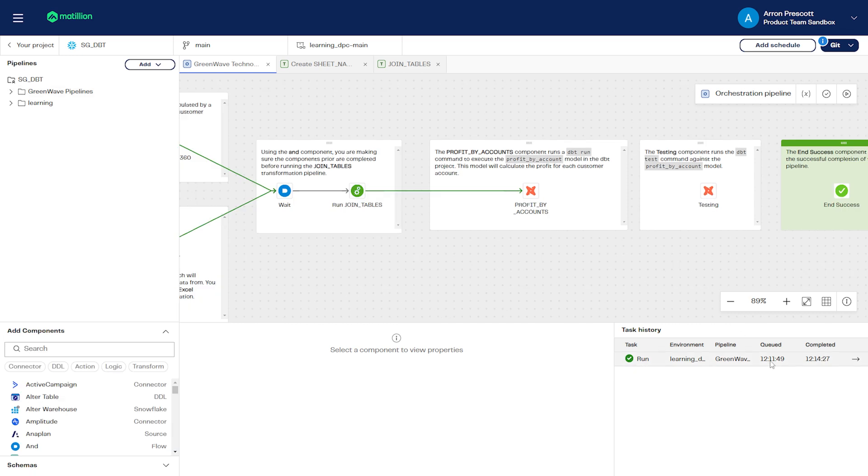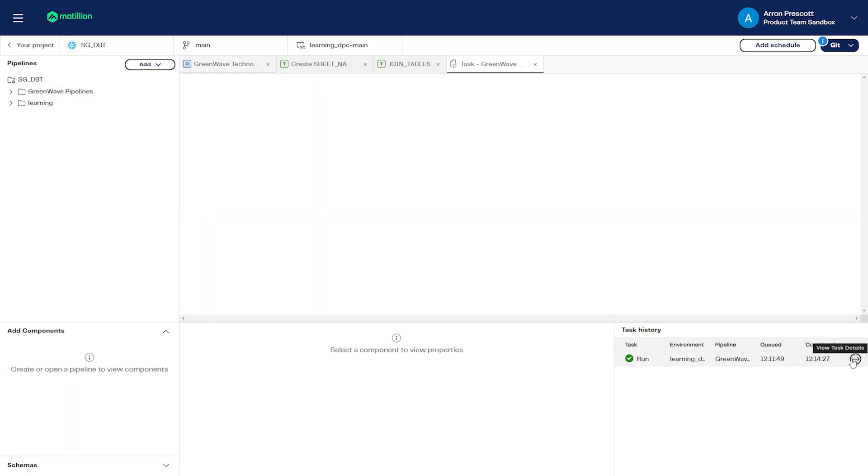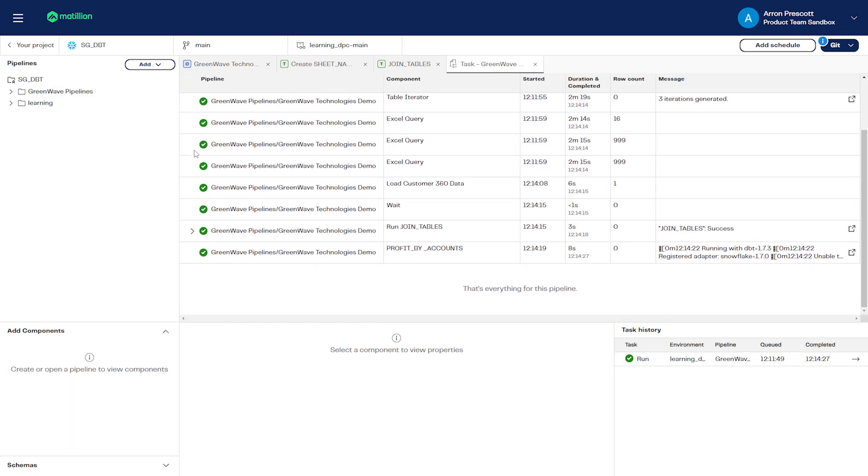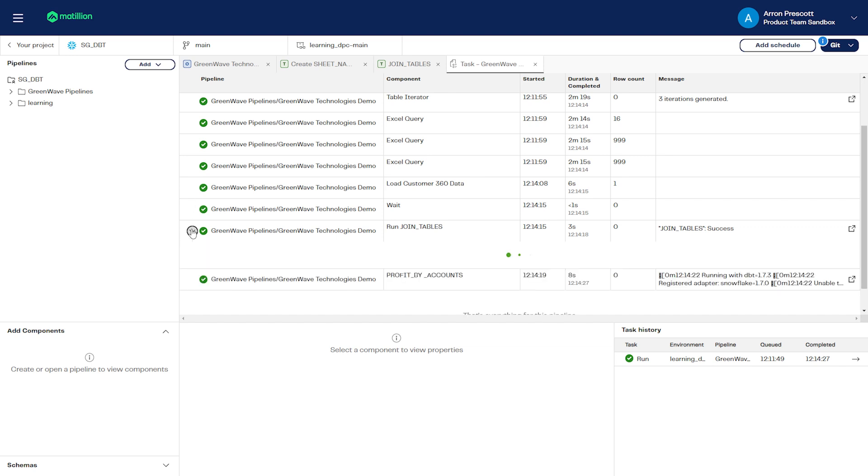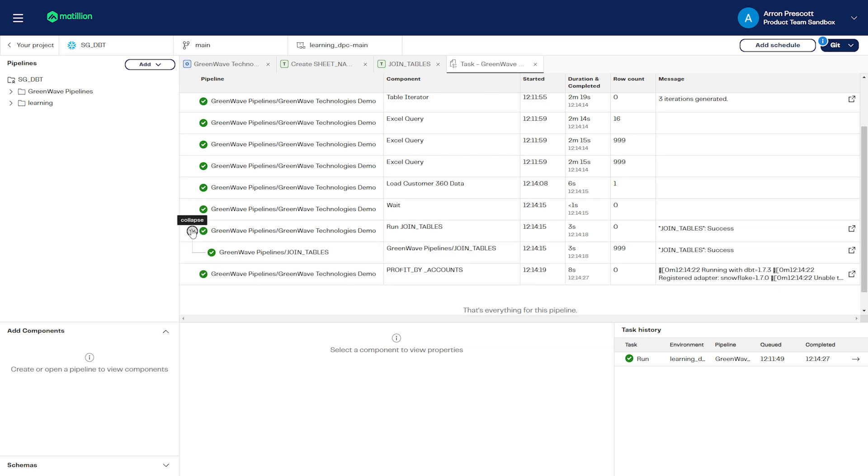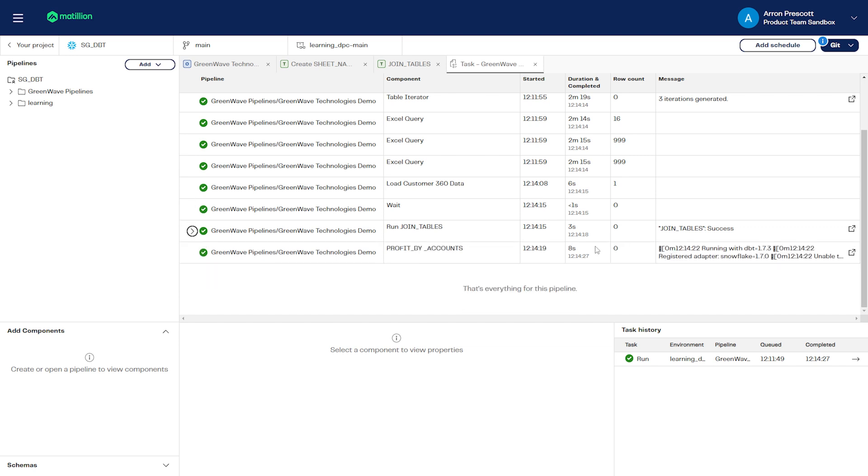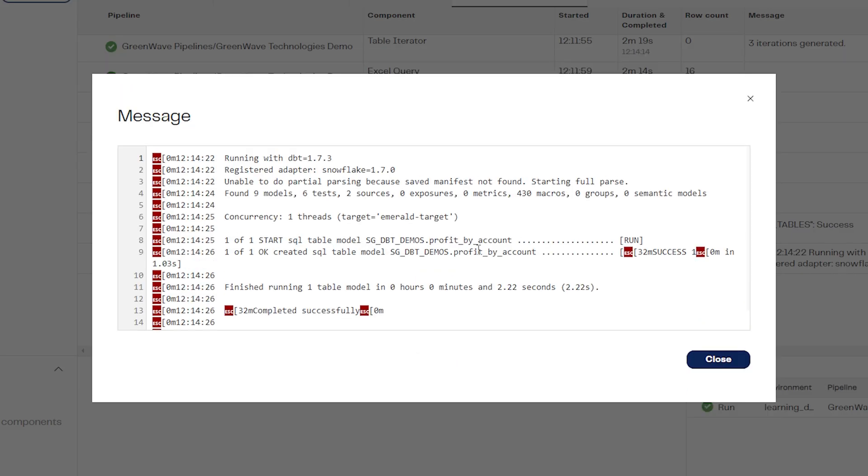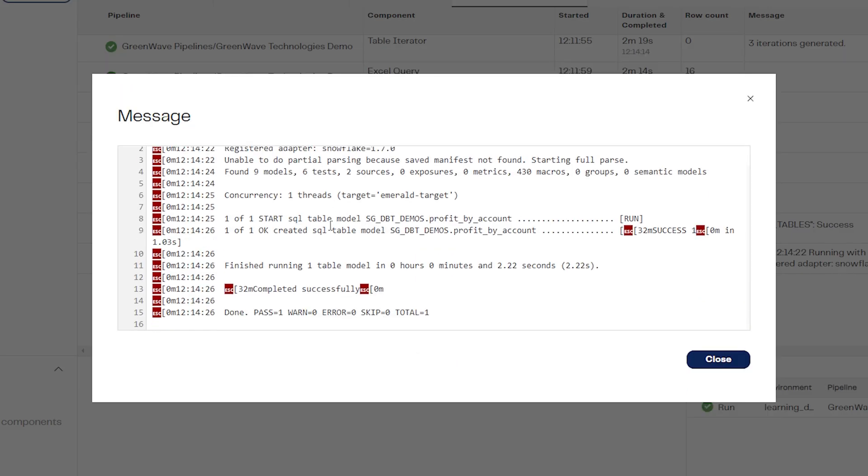After the pipeline has run, navigating to the task history, the dbt output can be found in the message field. We can expand the tasks to check if the dbt model has passed successfully, which you can see here that it has.